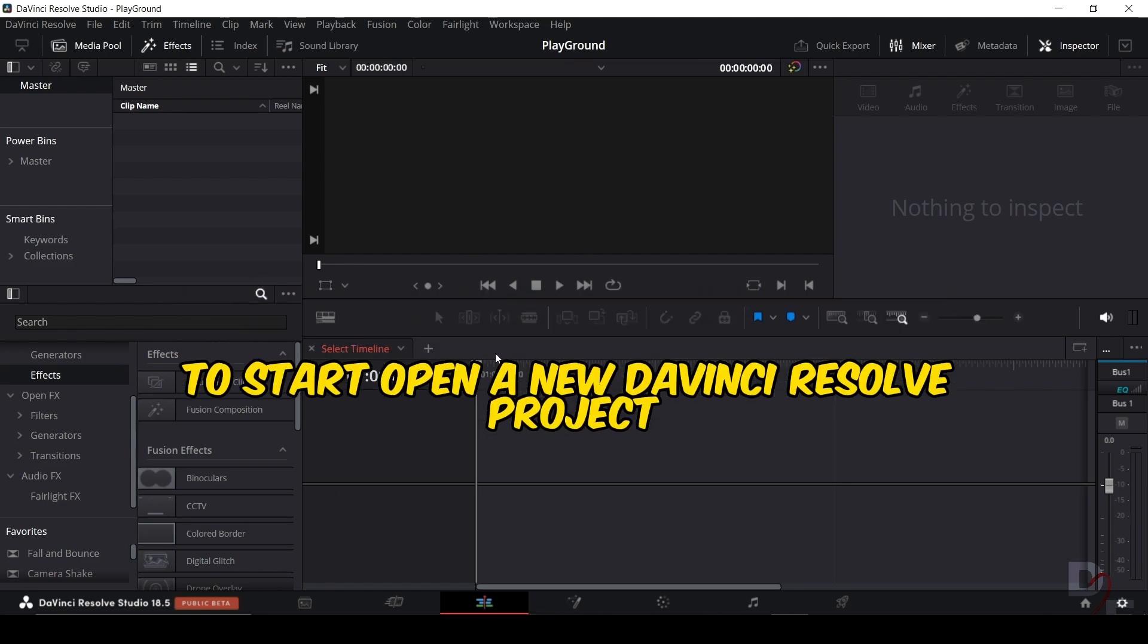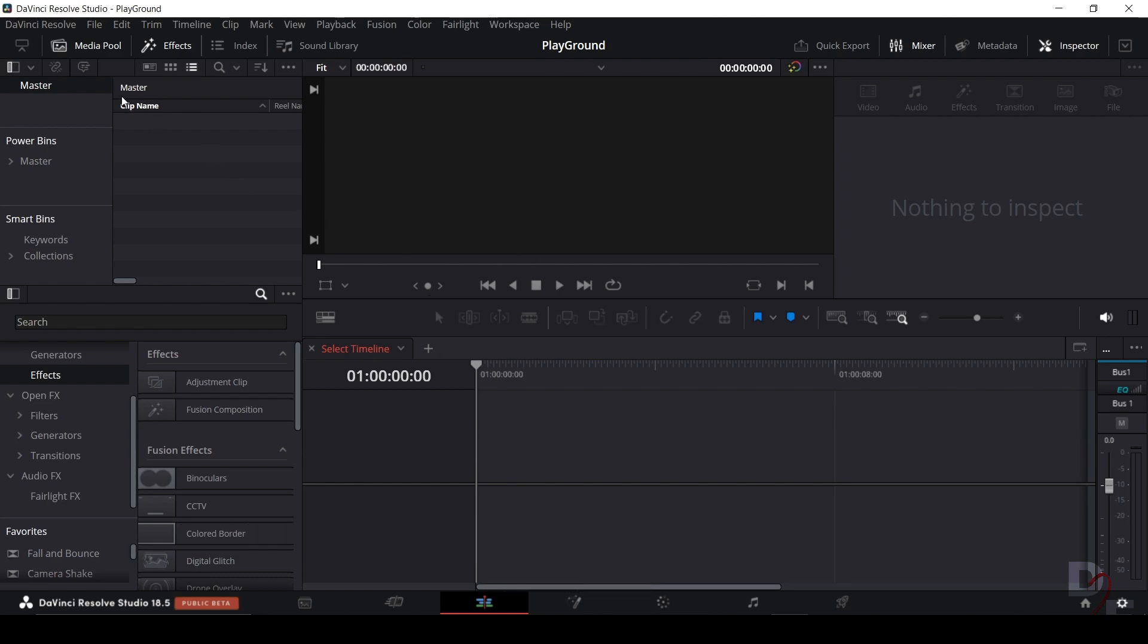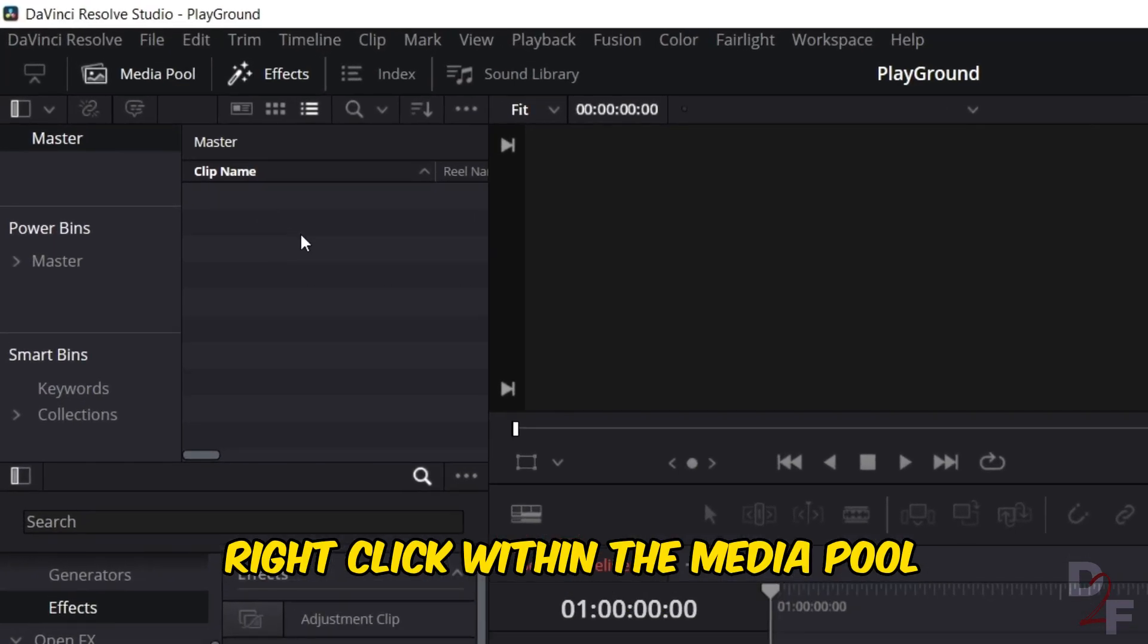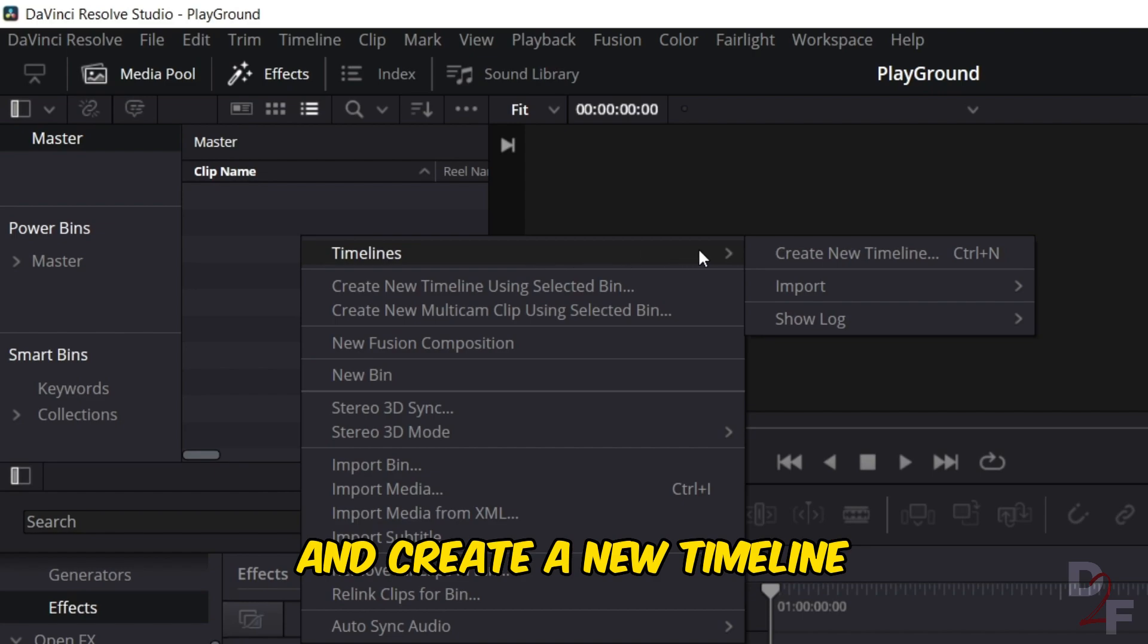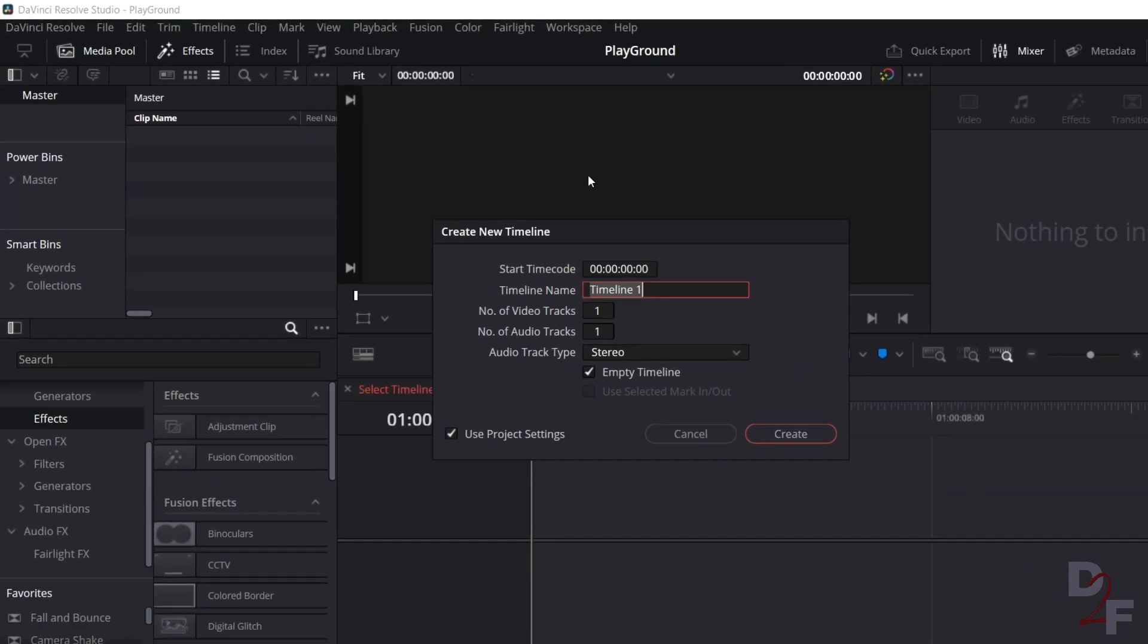To start, open a new DaVinci Resolve project. Right-click within the media pool and create a new timeline or use the keyboard shortcut Ctrl-N.